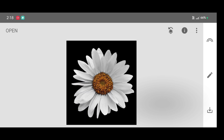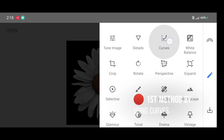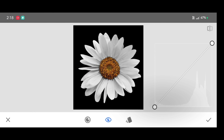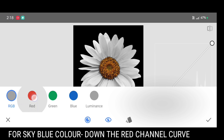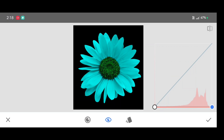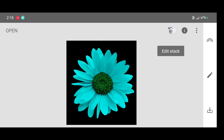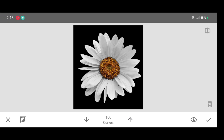The first method is by using the curves tool. Go to the tool section and click on curves tool. To add a sky blue color, click on channel and select the red channel. Now just bring down the curve and click on apply. Click on edit stack view, edits, curves brush, then click on the up arrow.